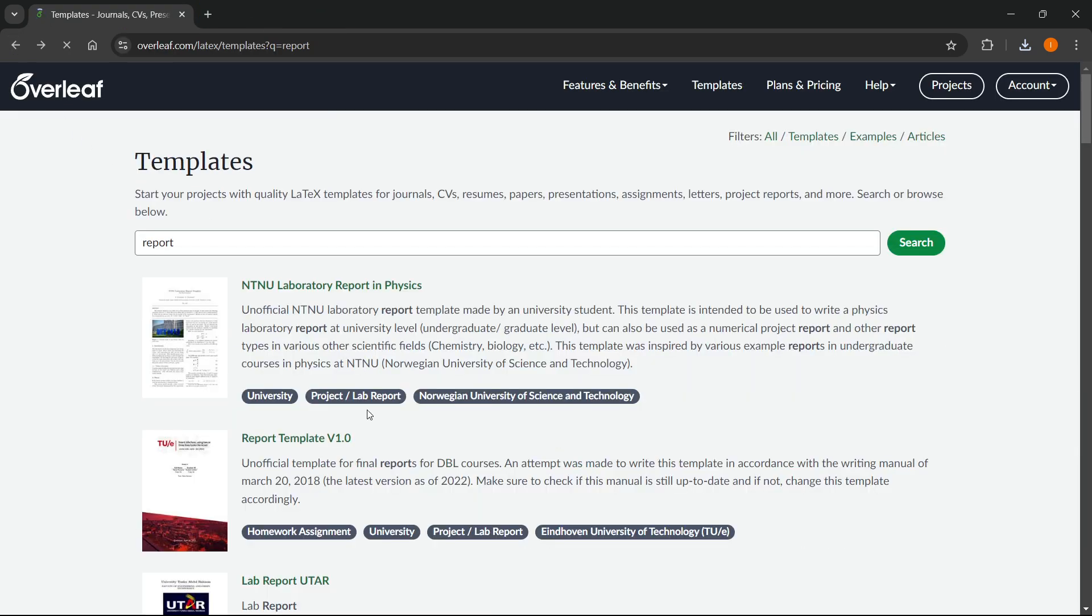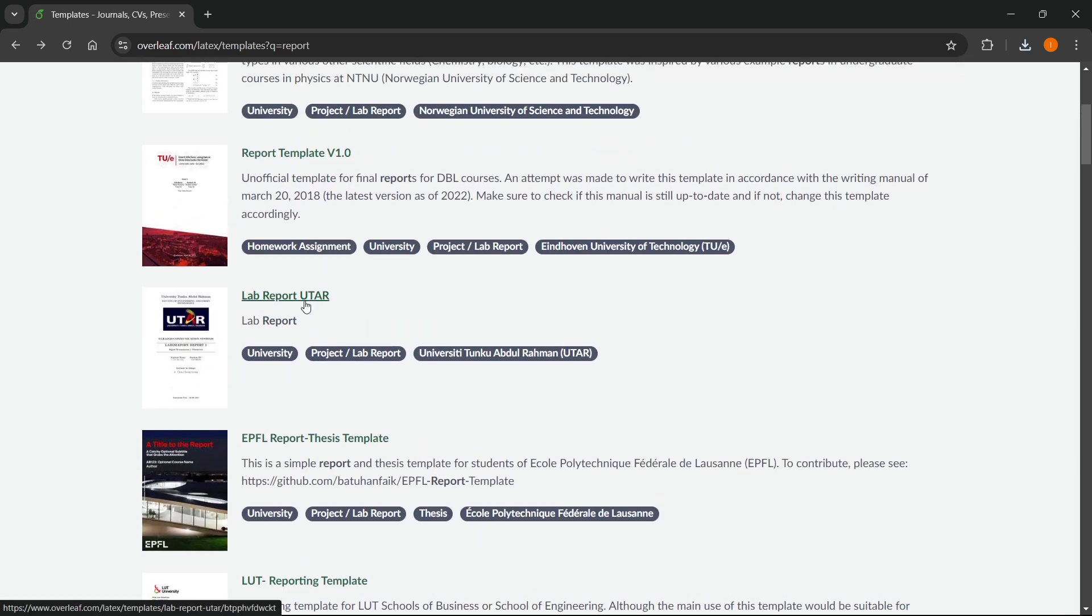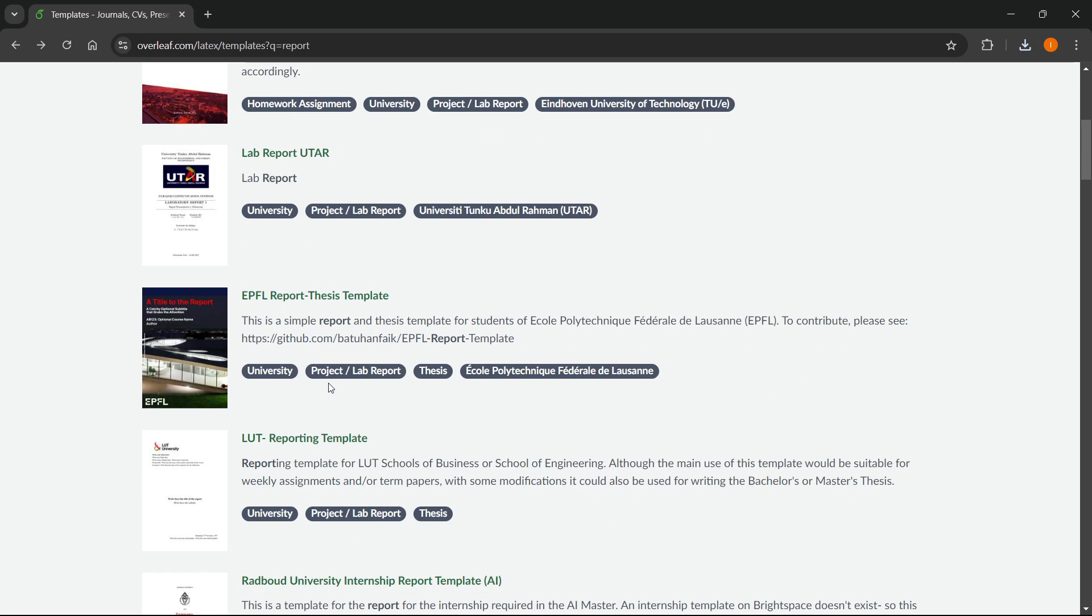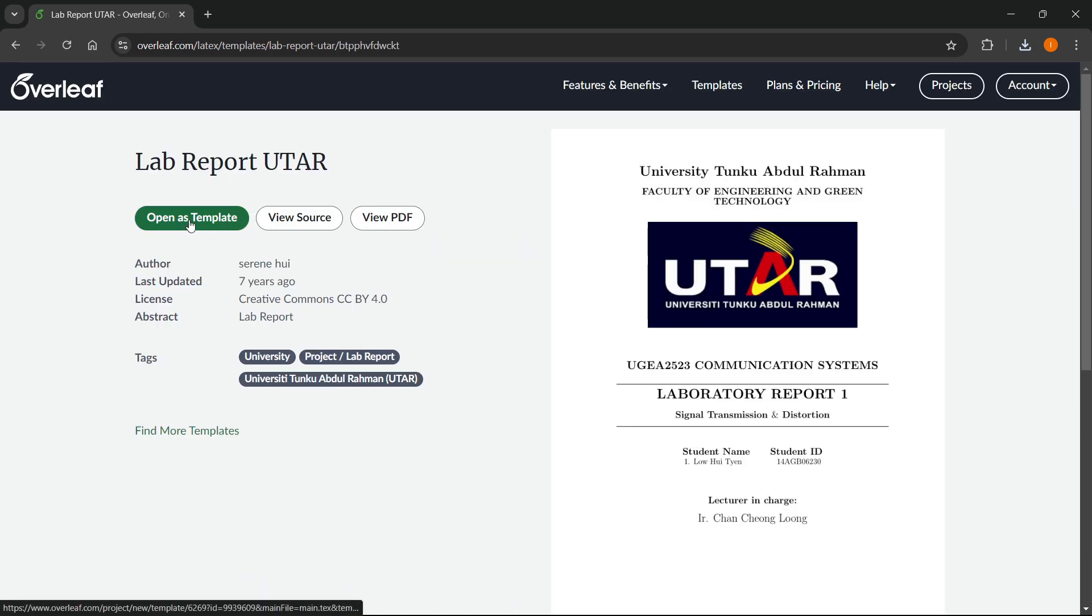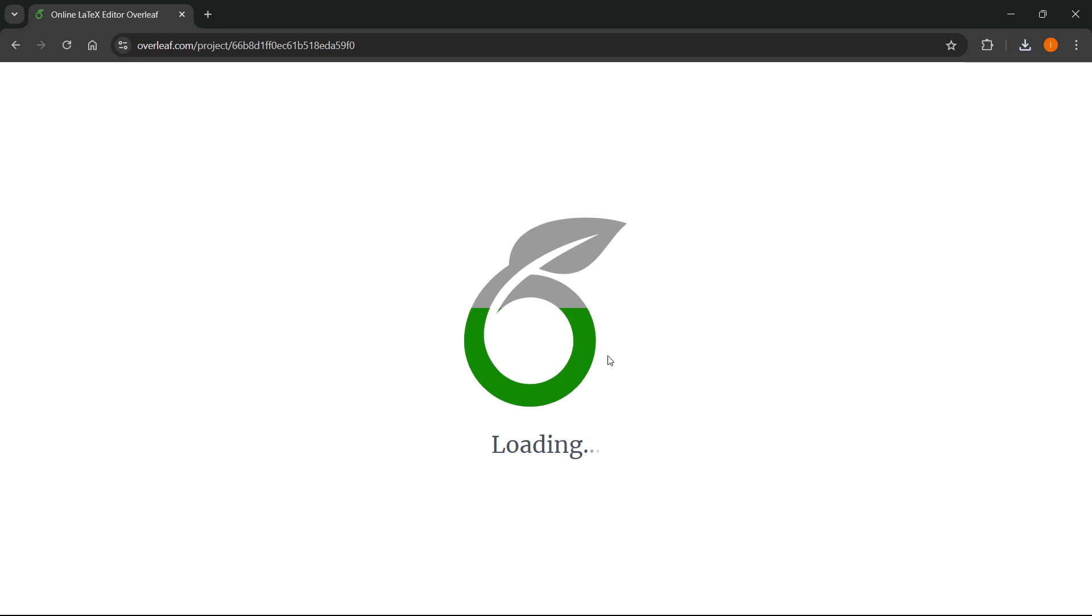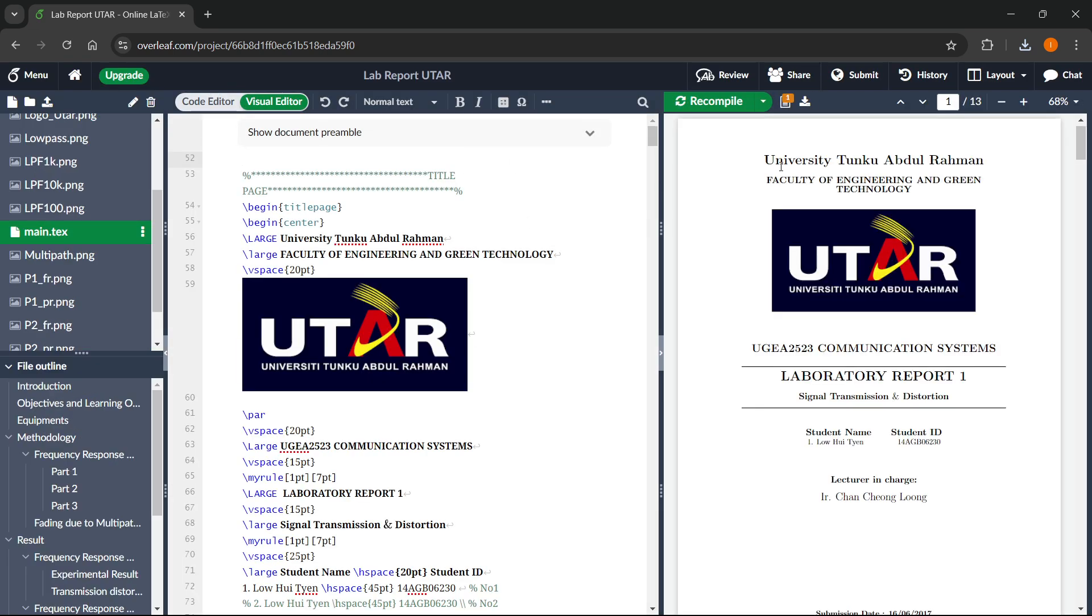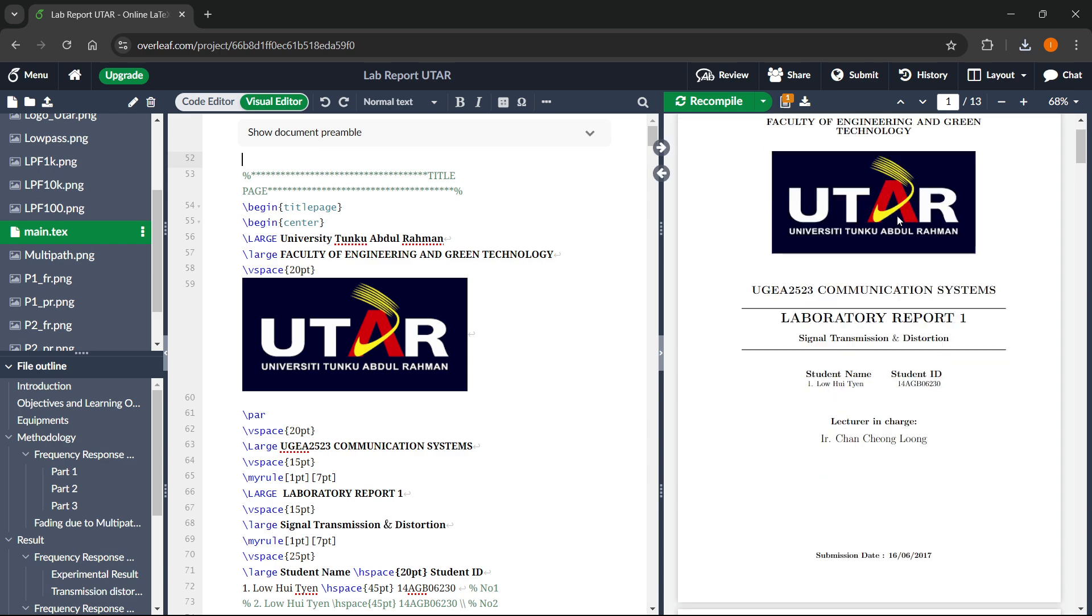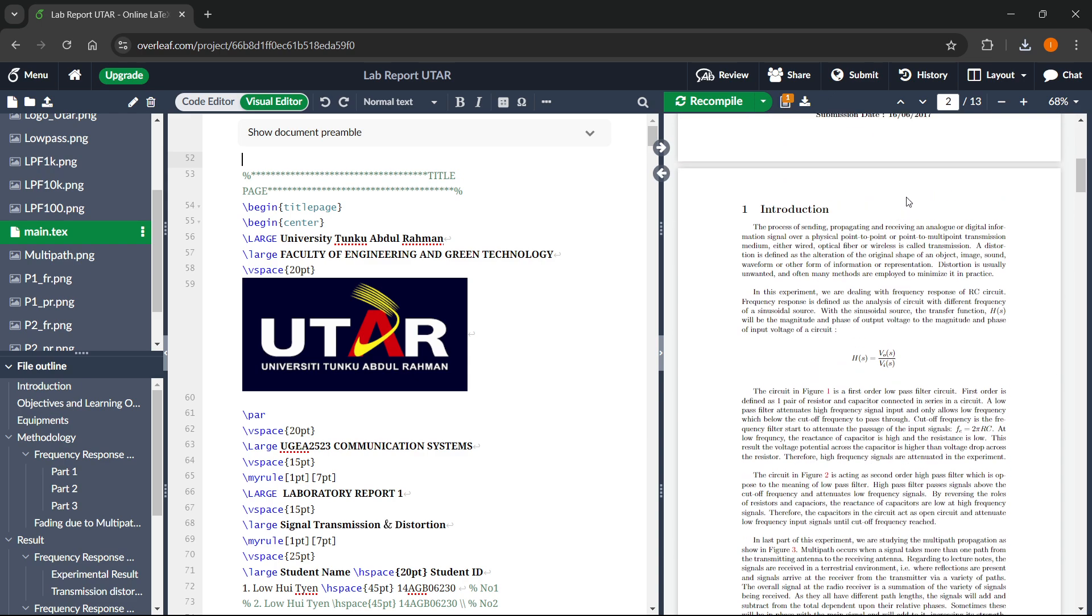Once you find the perfect kind of report, you can simply click on it, click open as template, wait for a few seconds, and then after a few seconds of it generating, it will open up this editor where you can pretty much change whatever you want to and make it your own report.